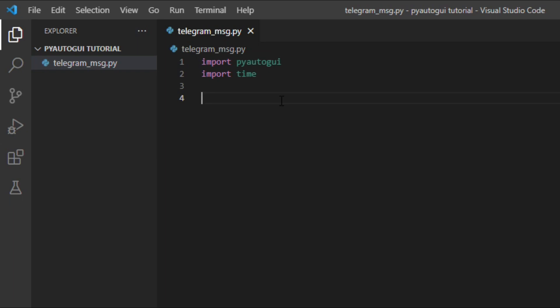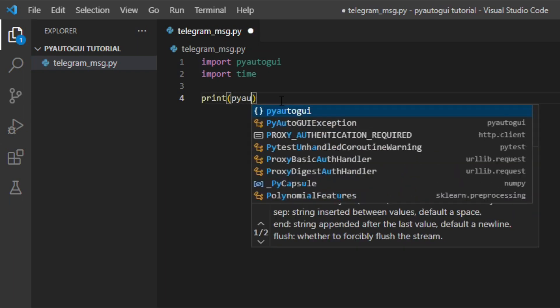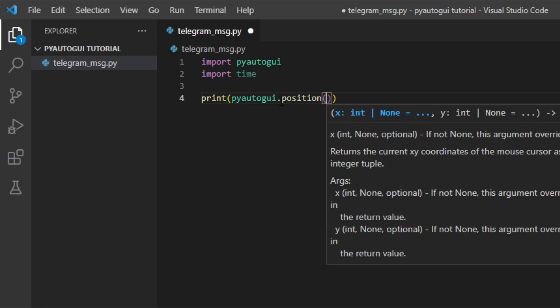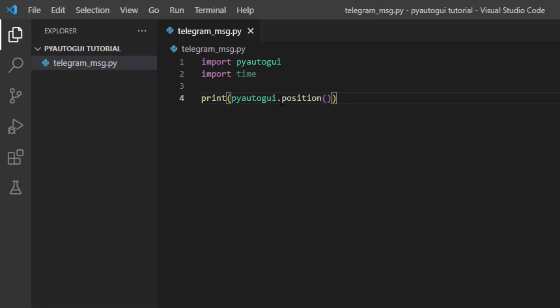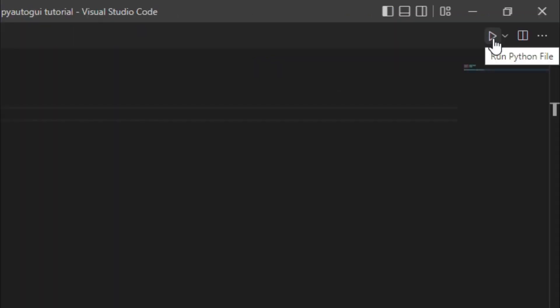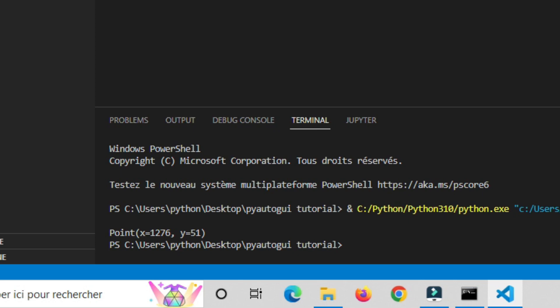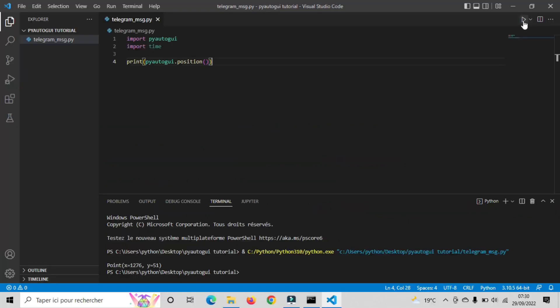We will start by writing Print PyAutoGUI.Position. So what this function does, it will print the coordinates of my mouse position as it currently is. And it happens instantly once I run the code. For example, if I run the code now and I didn't move the mouse, the script will give me the position of my mouse as it currently is, which of course will write the coordinates of this point.